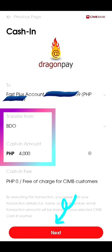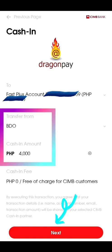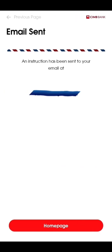Once you're there, you will be routed to a page showing your CIMB bank account. What you'll see there is 'Transfer from BDO,' and we'll be cashing in the amount of 4,000 pesos. Right after you've entered the information, just click on Next.